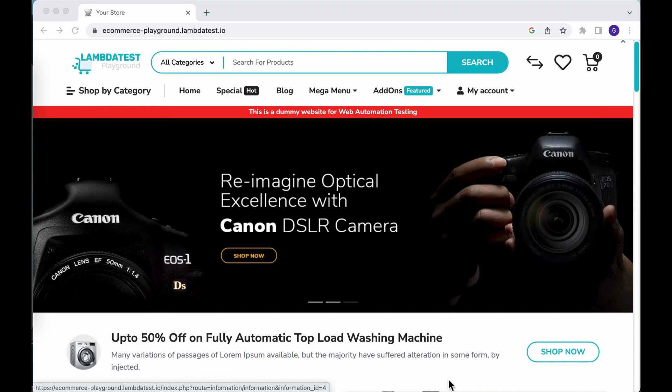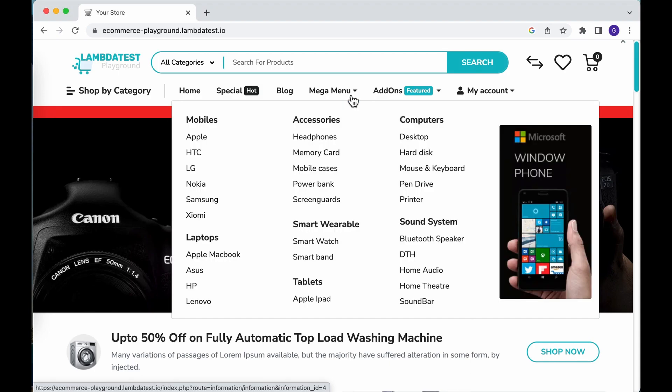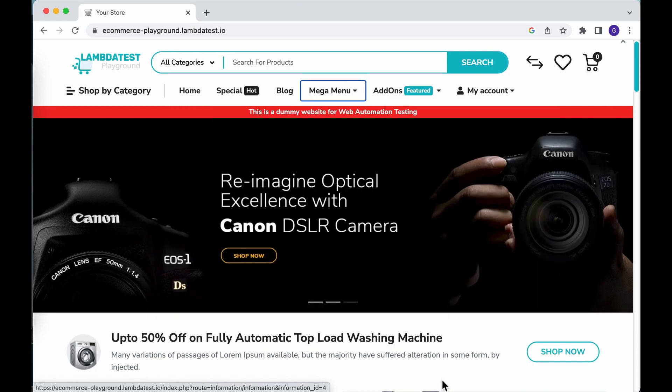Let's write our first Cypress test to access this LambdaTest playground application, find the menu item which is 'Mega Menu', and also trigger a mouse-over event. To identify the locator for this menu item, let's open the dev tools and inspect.